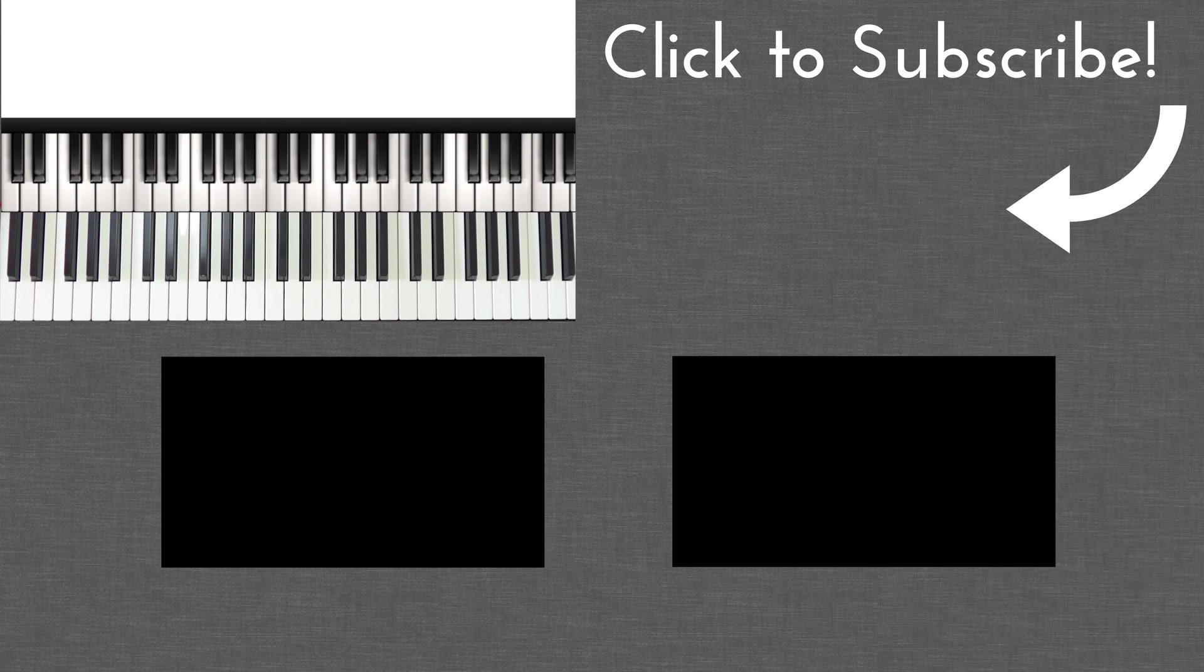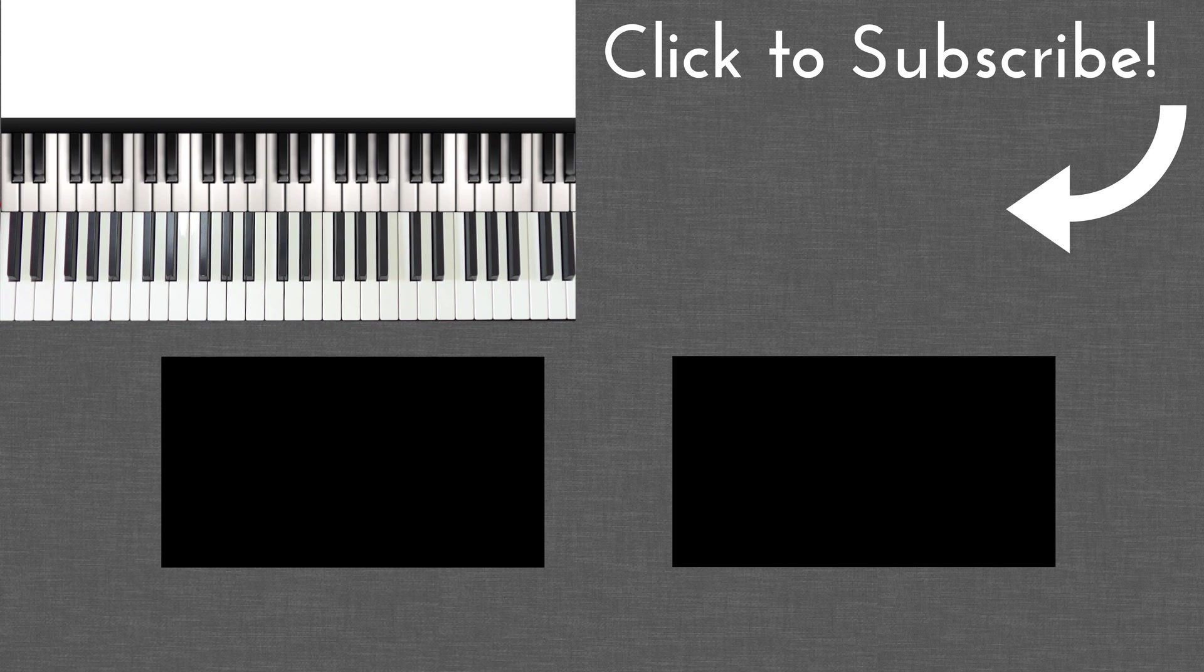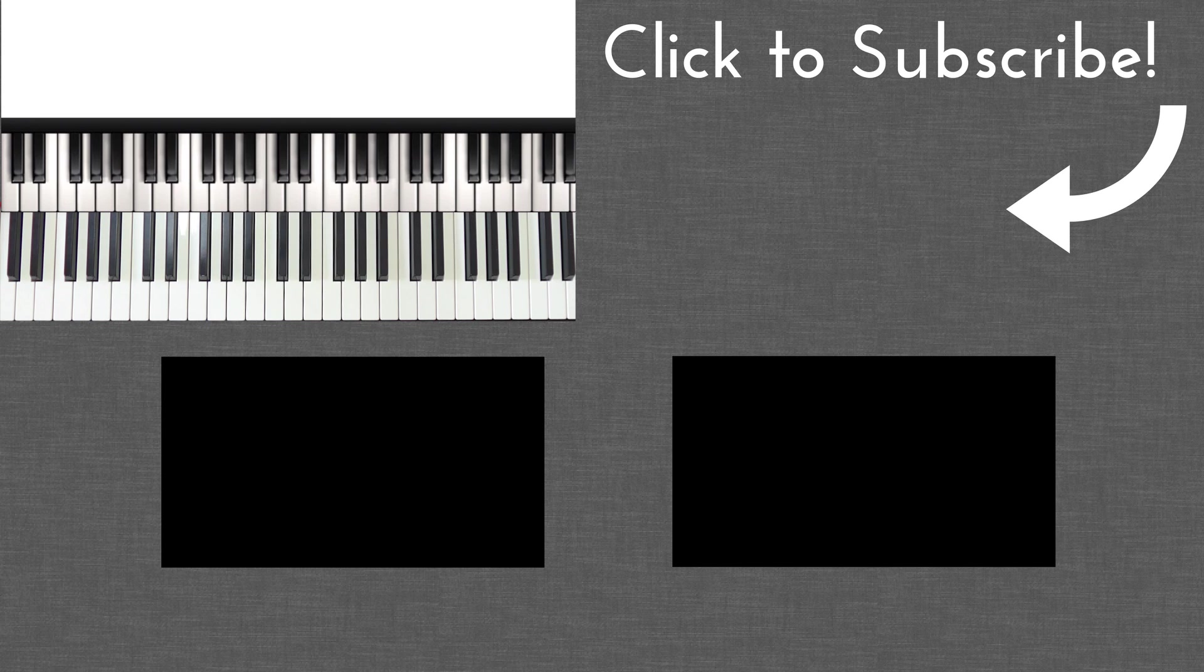I hope you guys found this lesson useful. If you did, please give it a thumbs up, and also make sure to subscribe if you haven't already. If you have any questions, just leave them in the comment box below. Thanks for watching, and I'll see you in the next one.